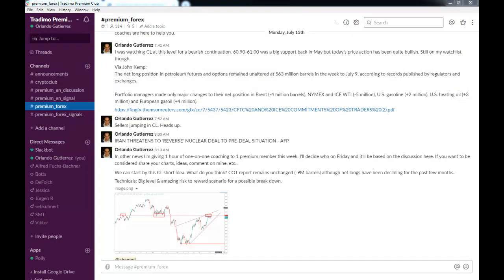And with this commitment of traders report, I didn't see any big bullish positions that were going to stop me out on the short position or on the short trade.